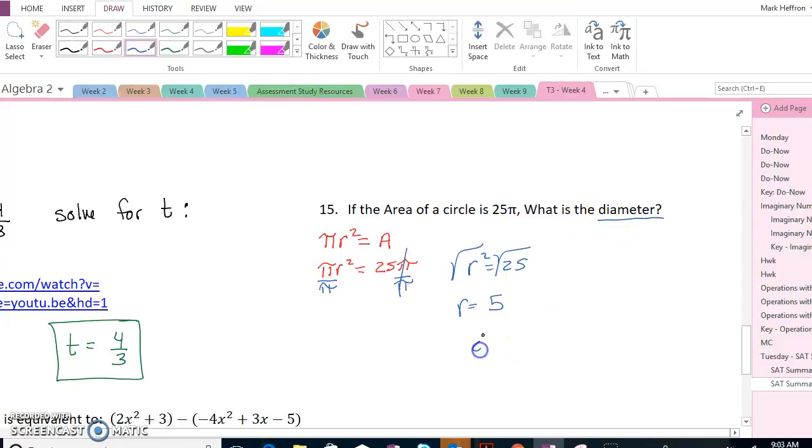They ask for the diameter, so the diameter is equal to 2 times the radius, or 10.